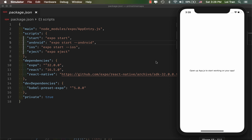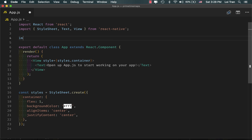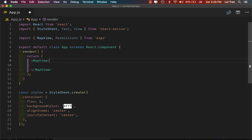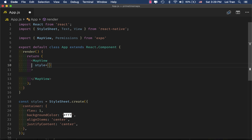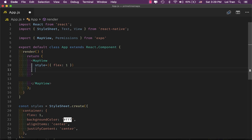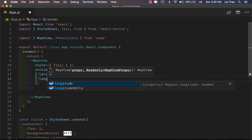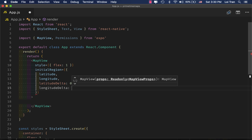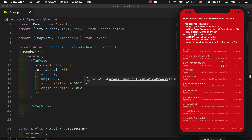We're starting off with an Expo React Native project. The first thing we need to do is get the map showing. Everything is working. Now let's add some default zoom in. If we save and refresh now, we're going to get an error, because we don't have latitude yet.